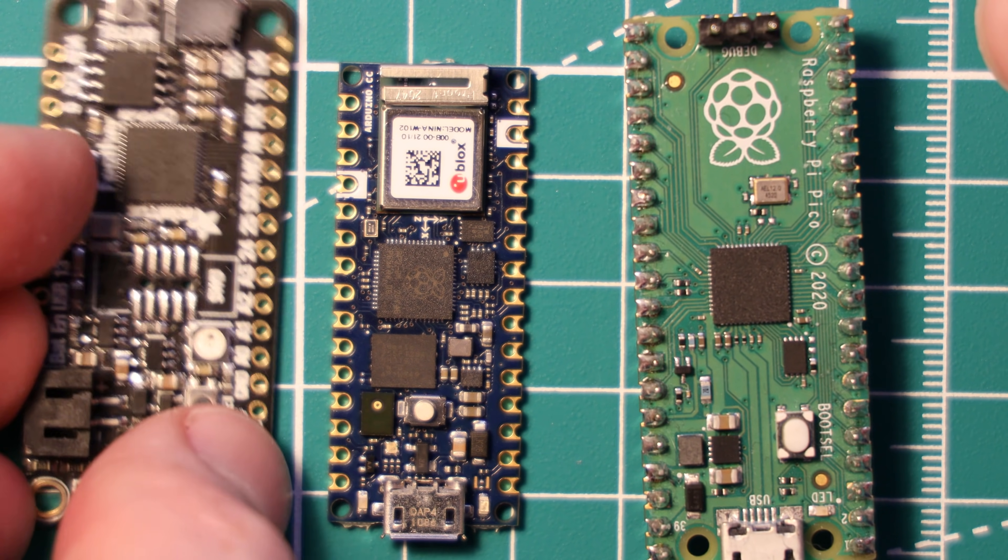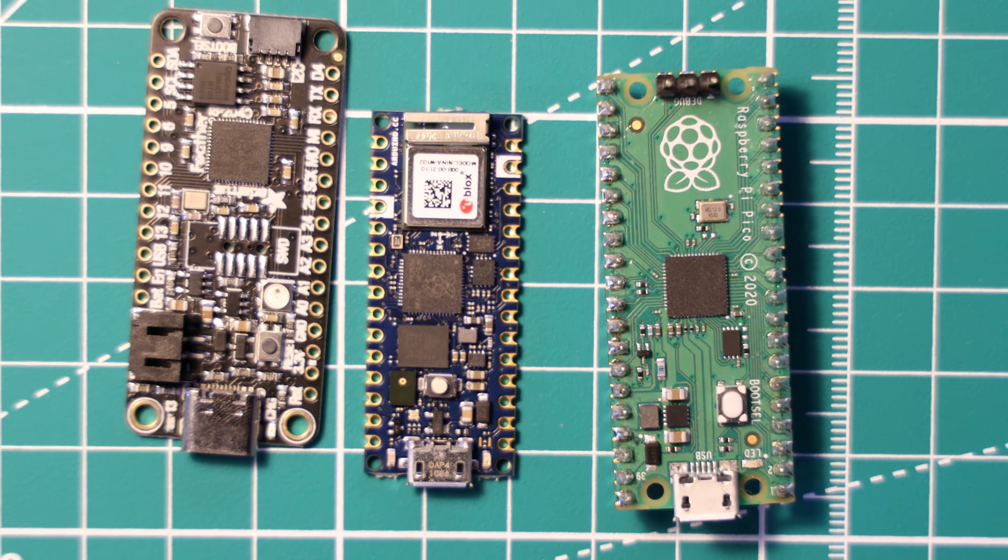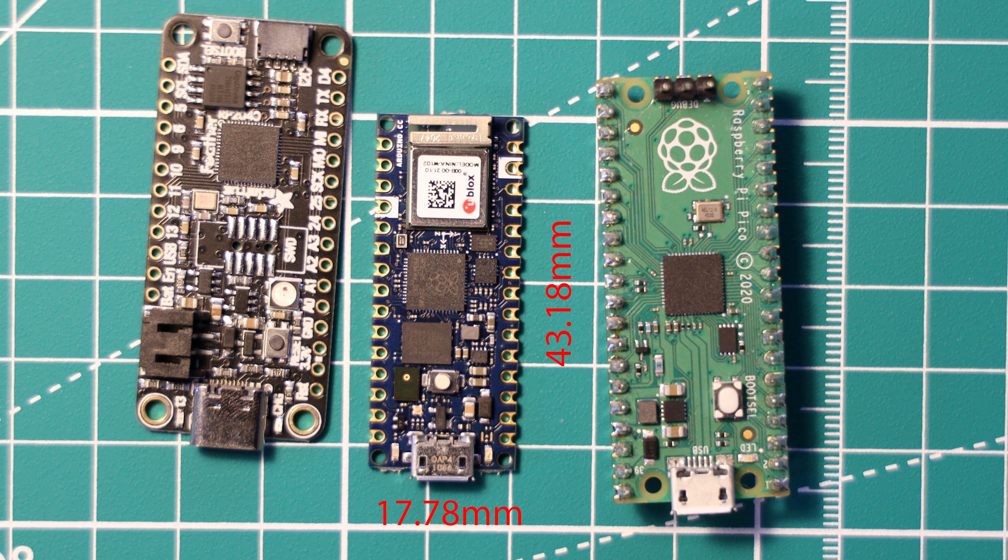Such as the Adafruit Feather or the Raspberry Pi Pico. And it actually measures in, to be technical, at 43.18 by 17.78 millimeters.